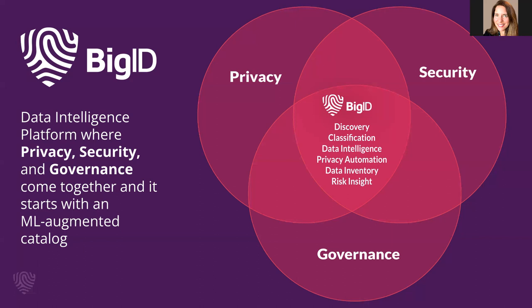BigID's data catalog provides that insight to take action to remediate and then audit to ensure the action was taken, all within the BigID platform.